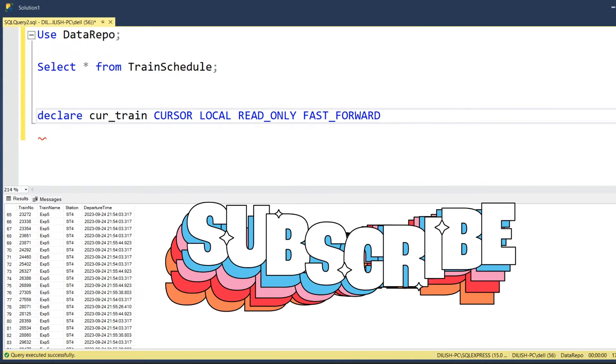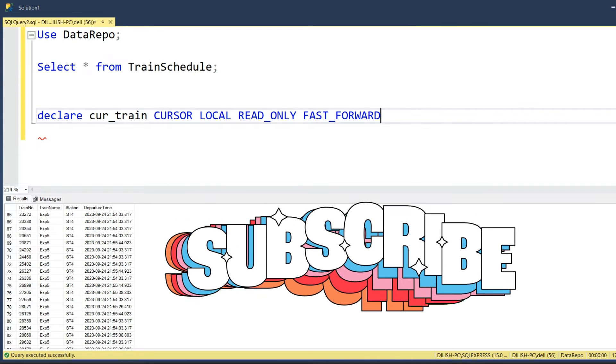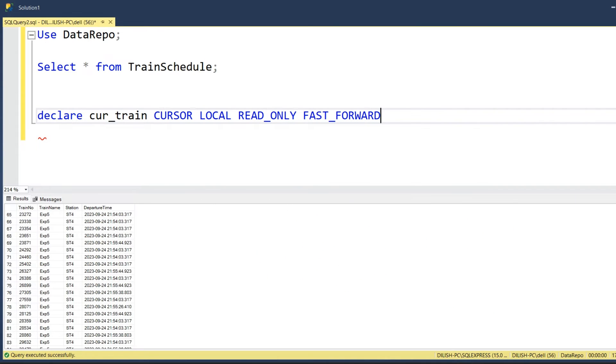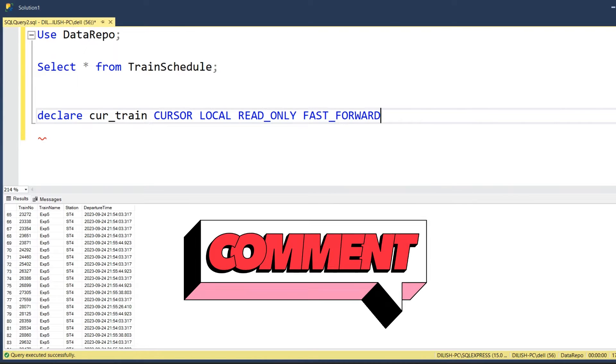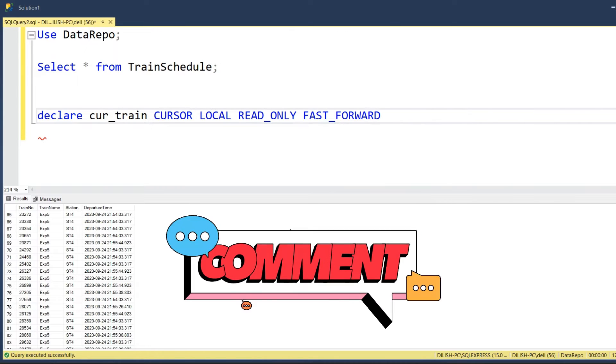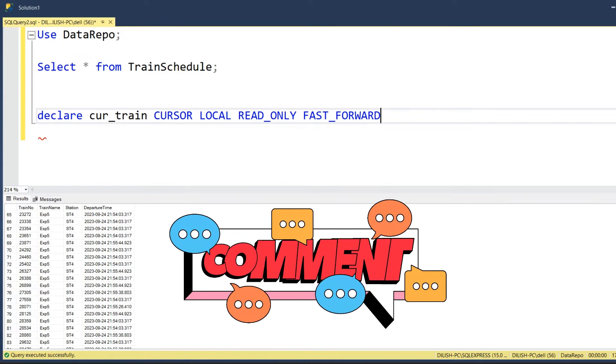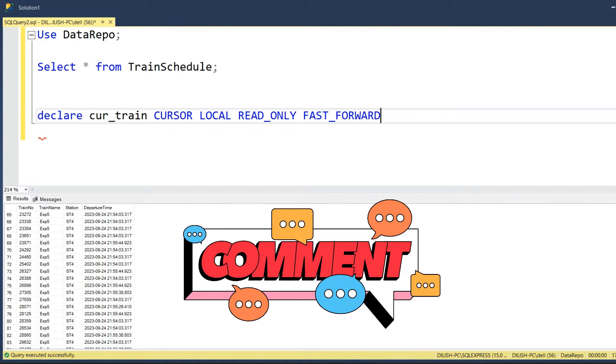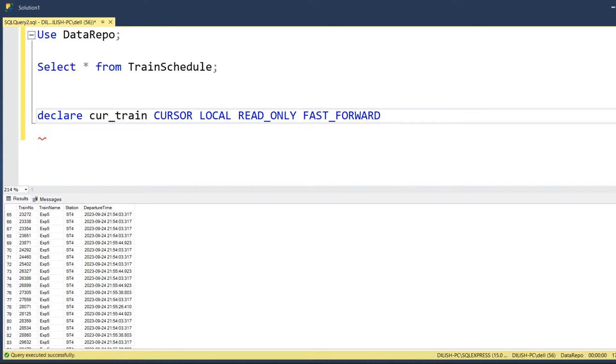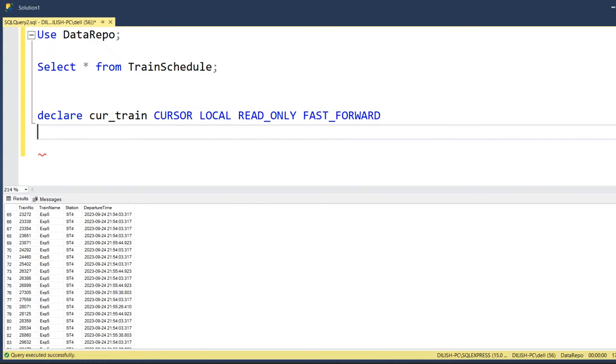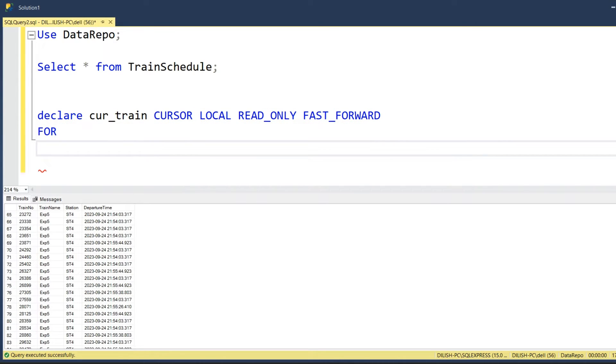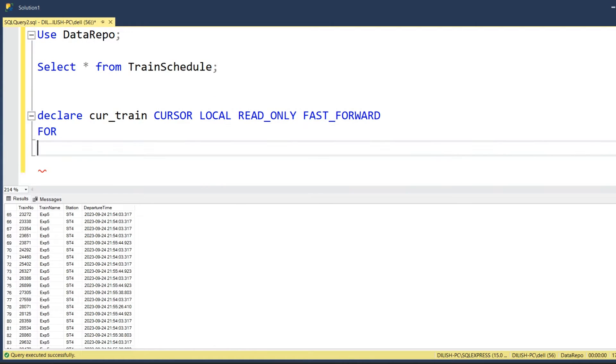We are not going to do any modification using this cursor. We are just trying to read the records that the select query returns. So FAST_FORWARD - therefore there are different variations of this particular concept, different keywords that can be used along with this declare statement.